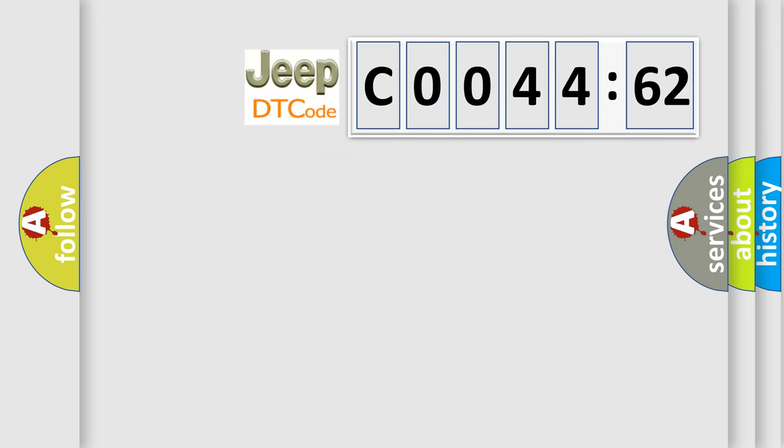So, what does the diagnostic trouble code C004462 interpret specifically?